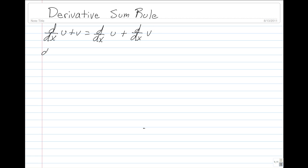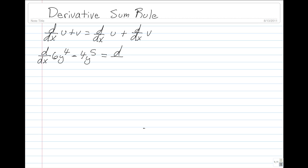Example 1: the derivative of 6y to the 4th minus 4y to the 5th can be rewritten as the derivative of 6y to the 4th minus the derivative of 4y to the 5th.